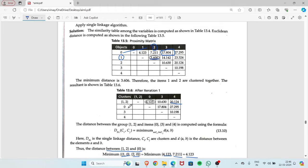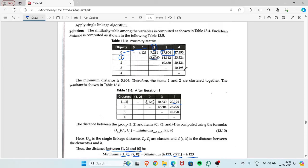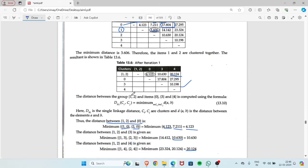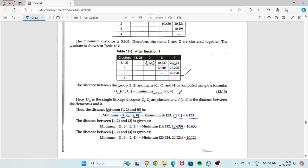From the first proximity table, the distance between 0 and 3 is 17.804, so you write it as is. The distance between 0 and 4 is 27.295, written as is. Distance 3 with 3 is null, and distance 3 with 4 is 10.198. Distance 4 with 4 is null.